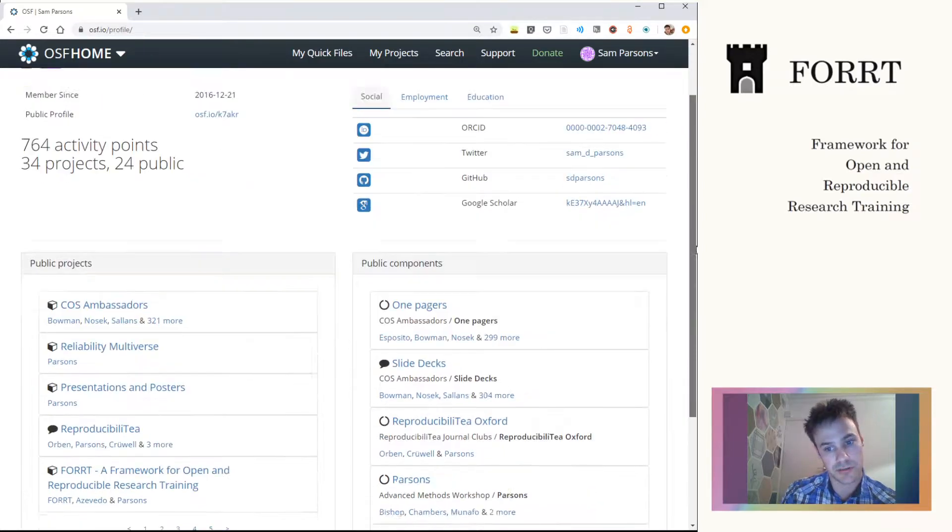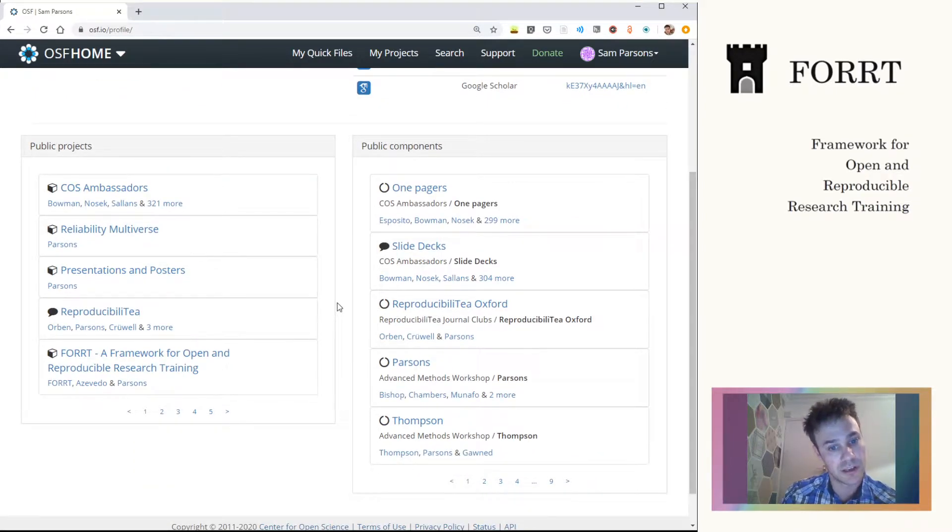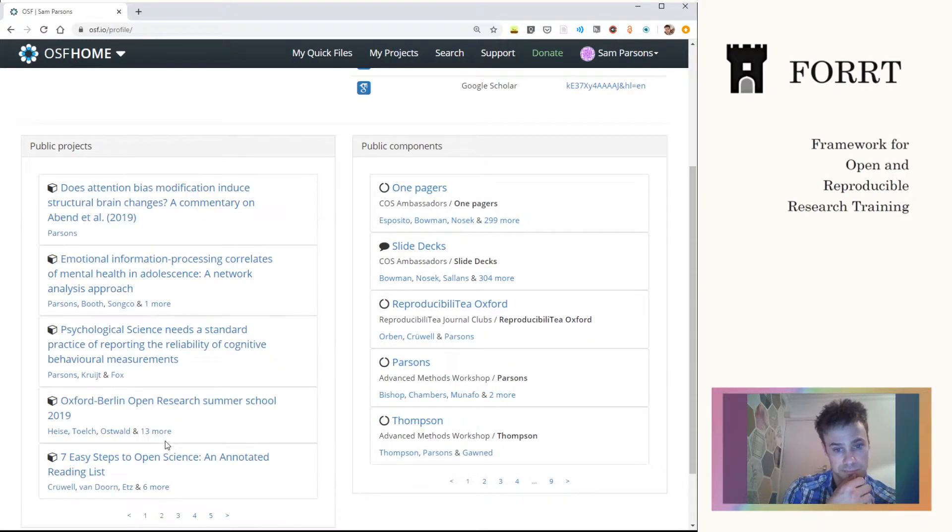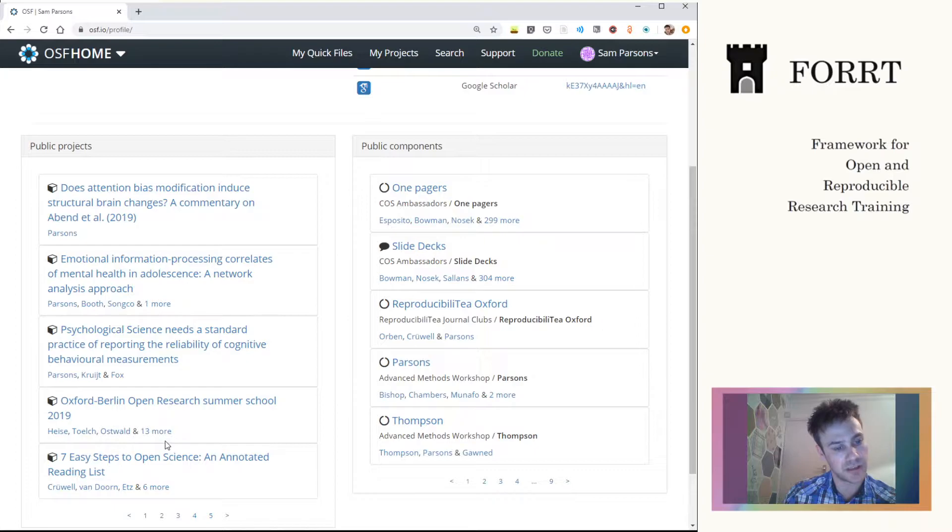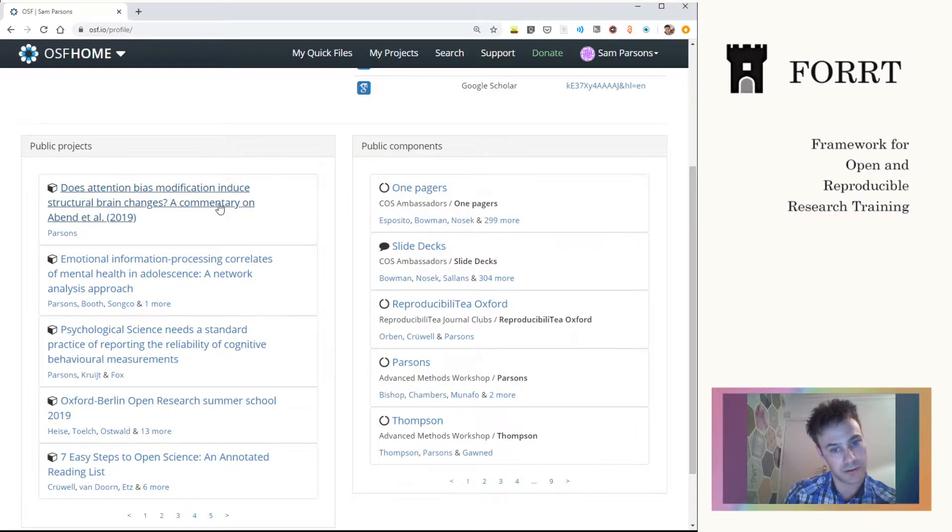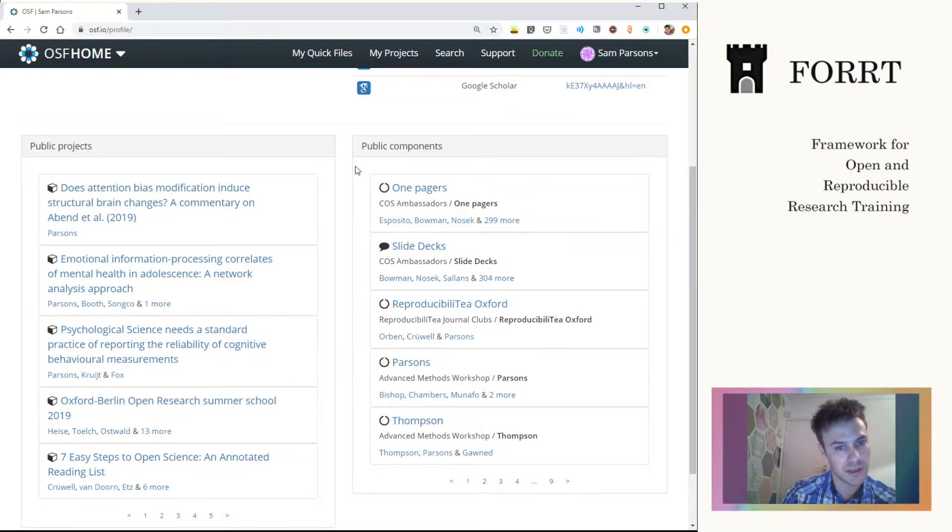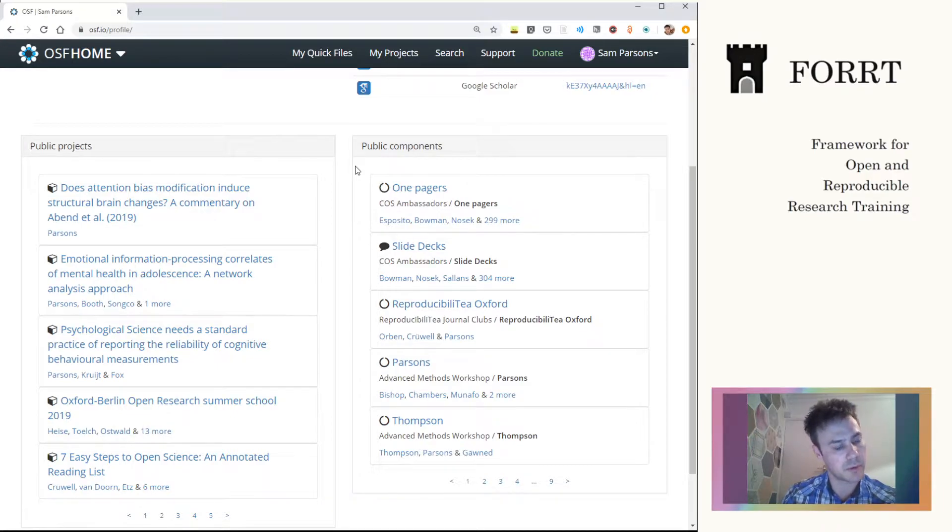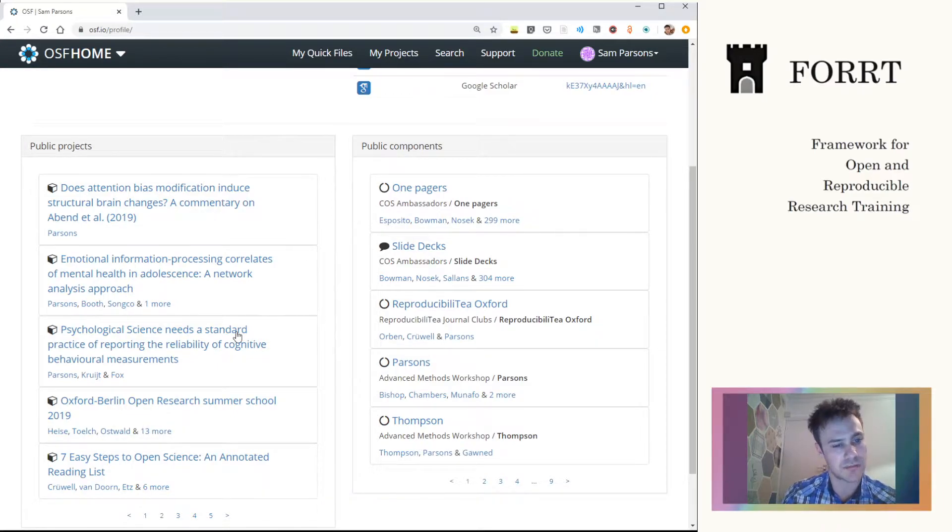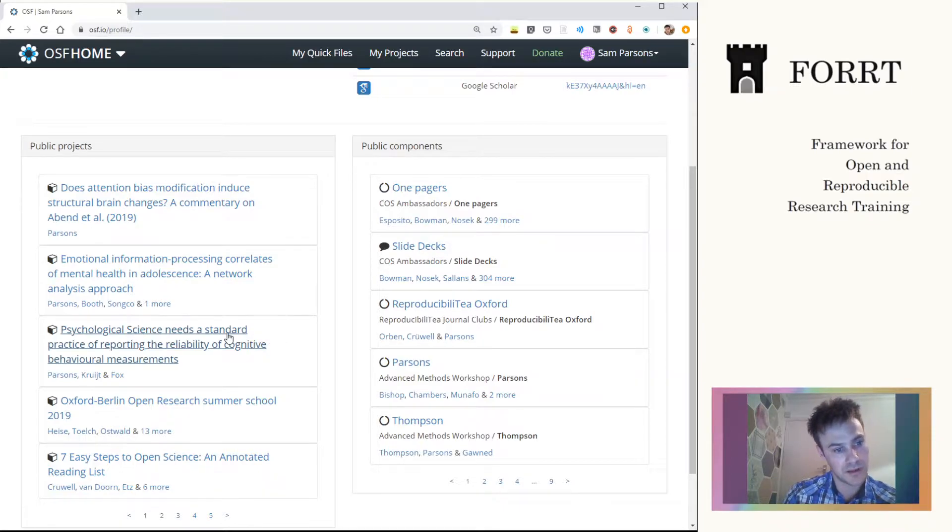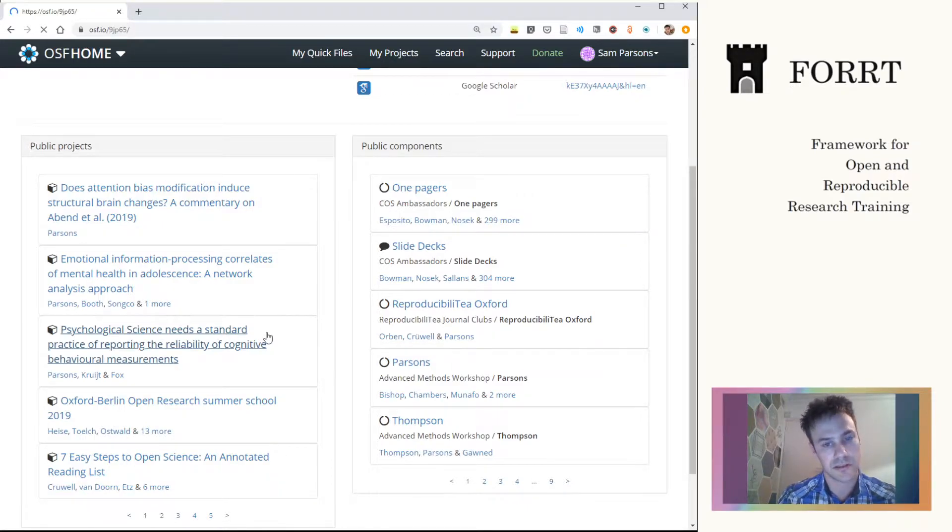Now what we'll do is just have a quick tour of one of my projects that is a previous study that I've pre-printed just to give you a tour of the system. You can see that all the projects here we can have a look through. Public components are sort of components of projects, so smaller parts of the same thing. We won't go into that too much to keep this tutorial workshop a little bit briefer.